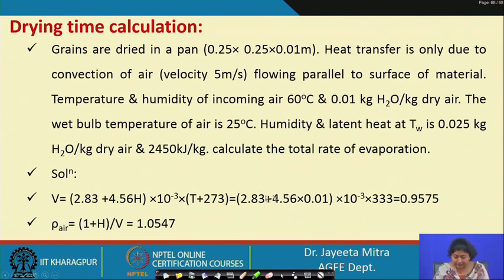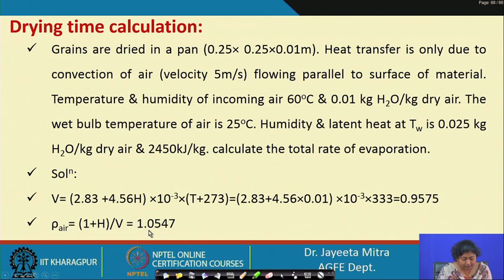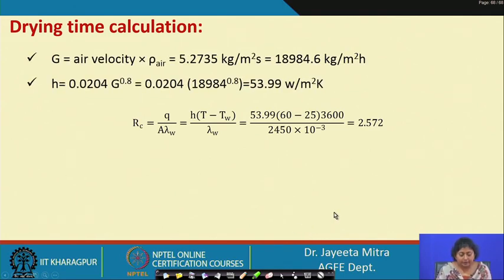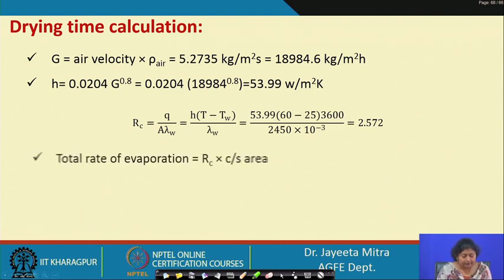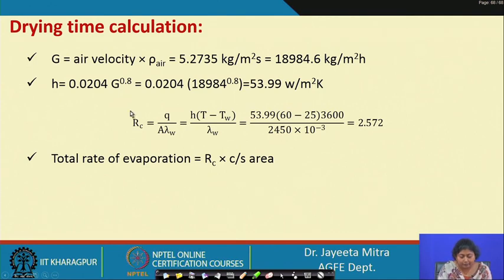Putting in the values, V = 0.9575 m³. The density ρ = (1 + H)/V = 1.0547 kg/m³. Next, G = air velocity × ρ = 18,984.6 kg/m²·hr. Since air flows parallel to the surface, h = 0.0204 × G^0.8 = 53.99 W/m²·K. Then RC = h × (T − TW) / λW = 53.99 × (60 − 25) × 3600 / (2450 × 10³) = 2.572 kg H₂O/m²·hr.